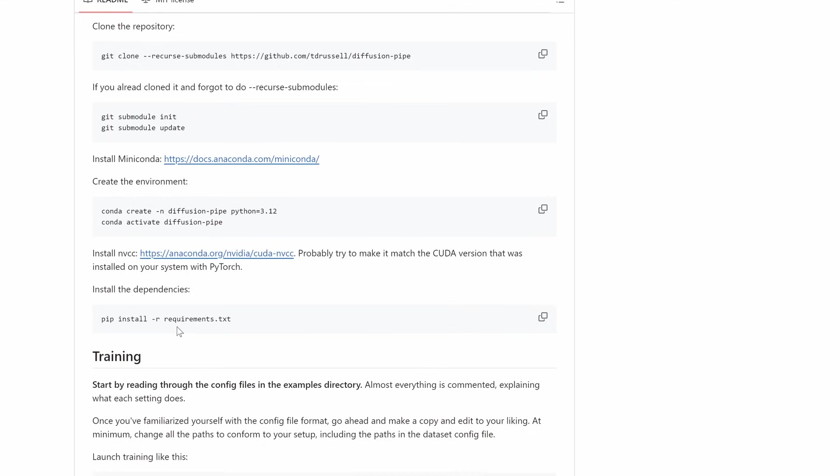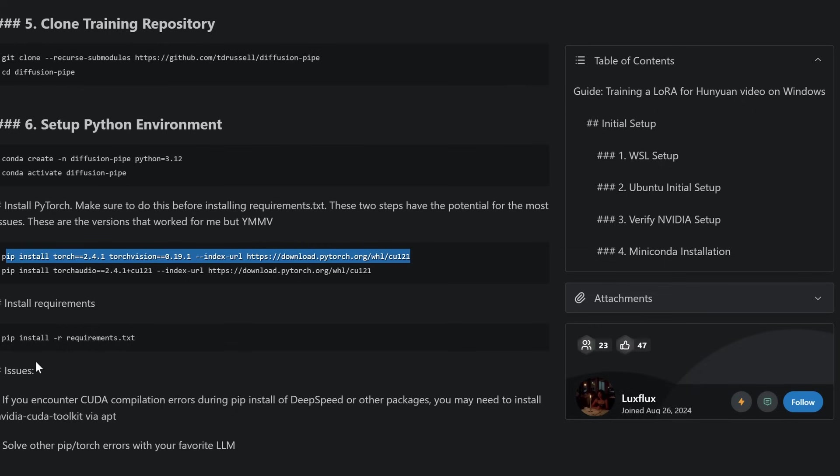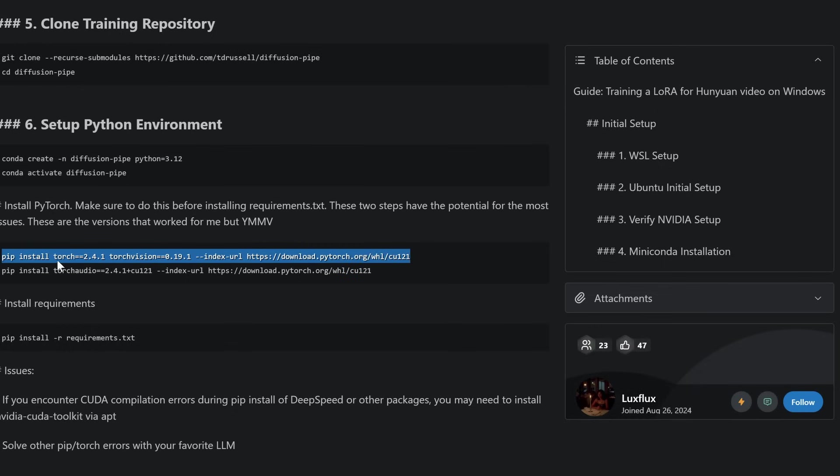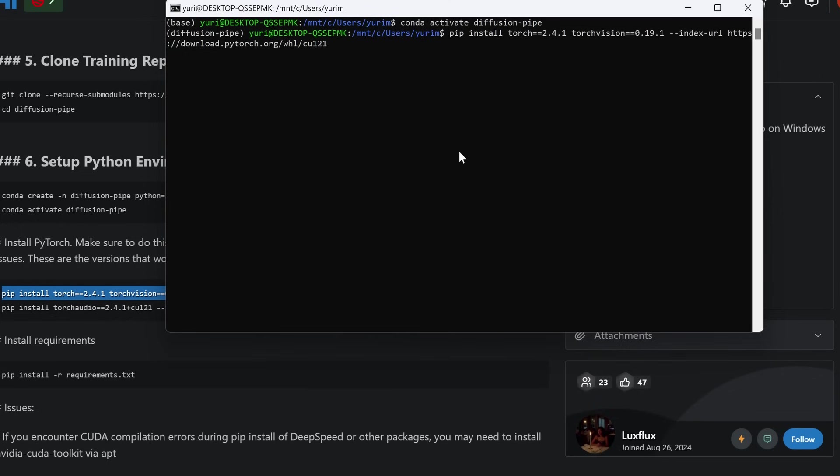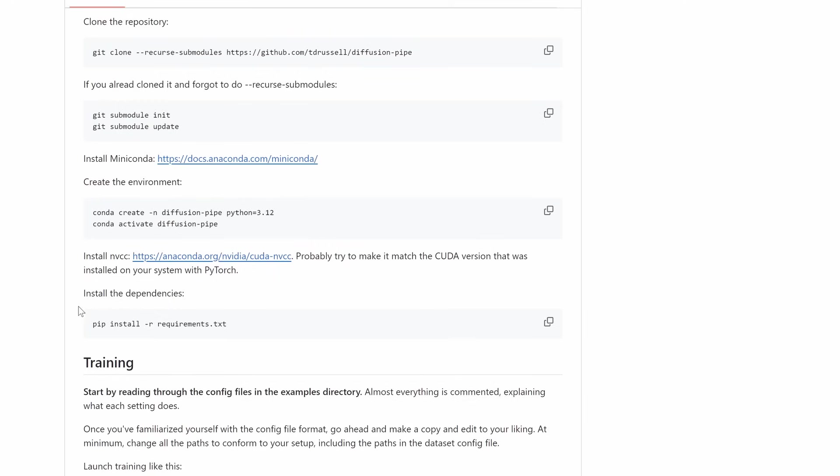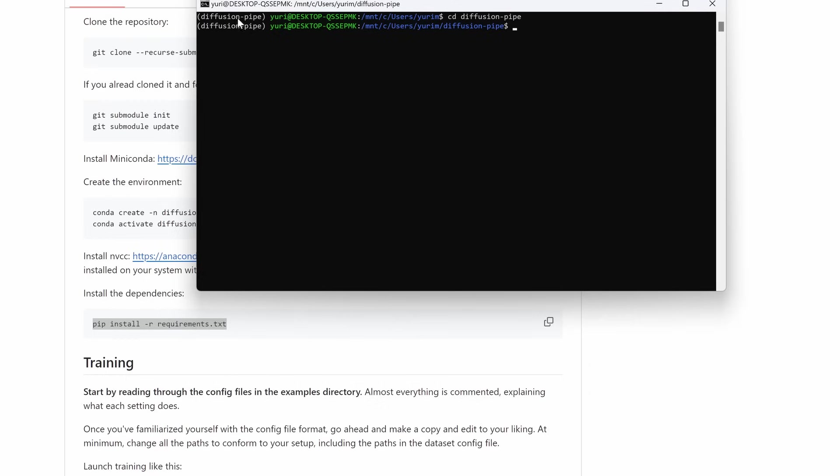Now, before installing requirements, let's install PyTorch. I'll tell in a moment why. These two steps have the potential for the most issues. These are the versions that worked for me. So, just go ahead, copy and paste these commands in the terminal. And wait until it finishes the installing process. Now, you're going to have to install requirements.txt using this command.